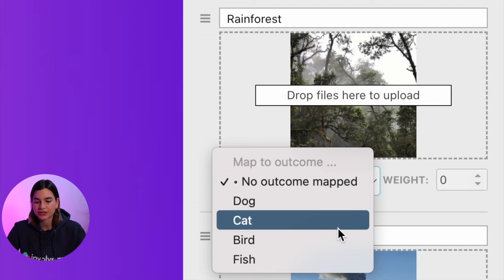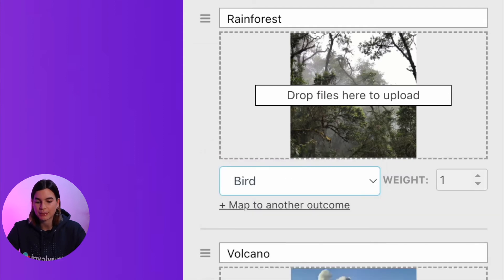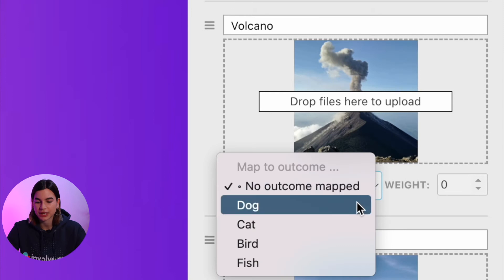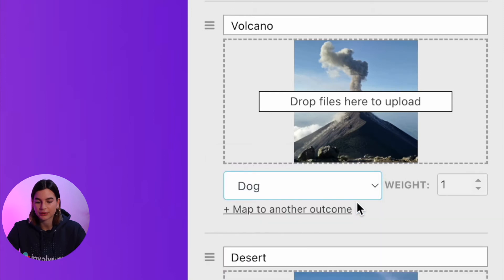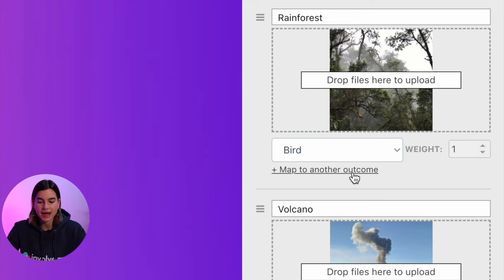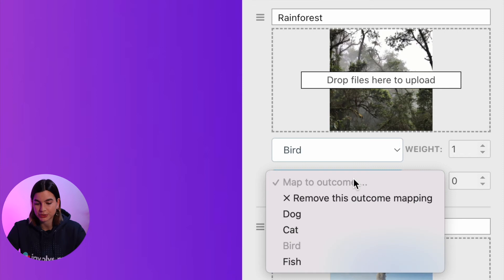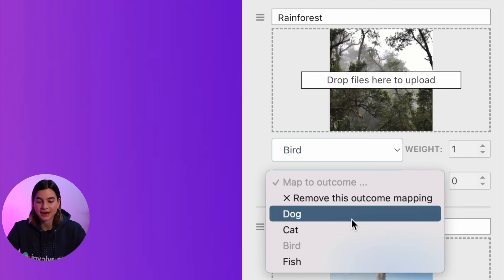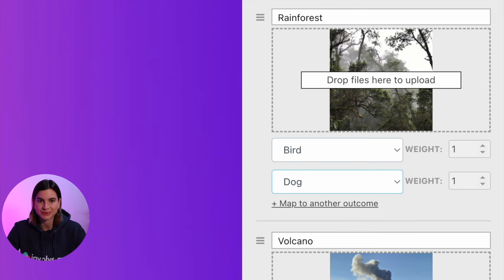For the rainforest one I will link it to bird, and for the volcano I will link it to dog, and so on. With each answer you can even map it to several outcomes. For example, underneath rainforest I have it mapped to bird, but I can press the button which says 'map to another outcome' and then select another outcome page to map that answer to.